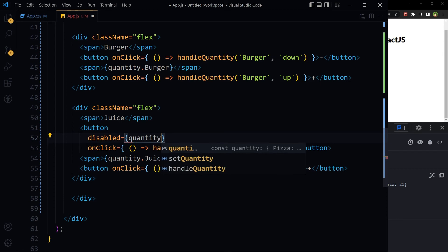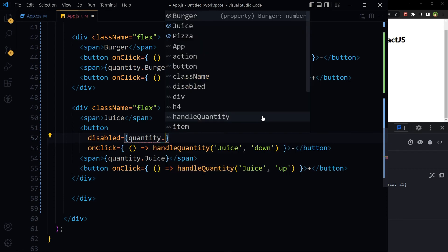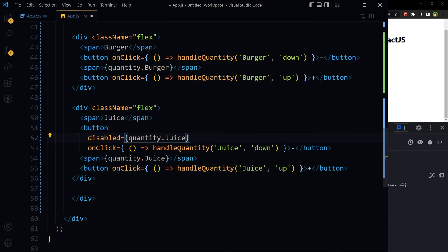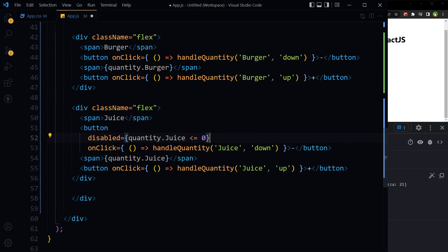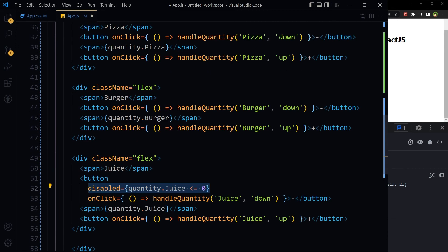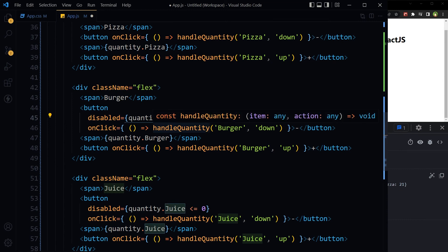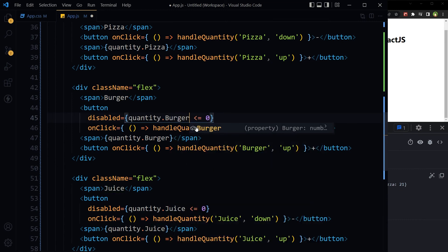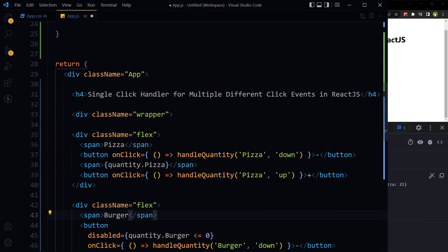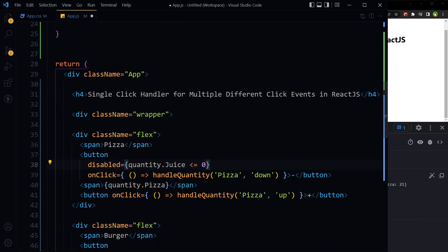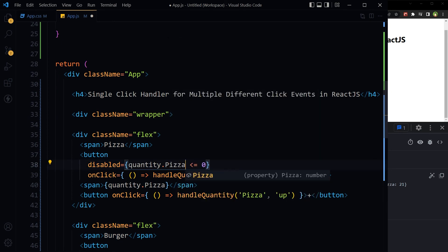For only negative button, quantity.juice less than or equal to zero, for only negative button. Similarly, quantity.burger, quantity.pizza. Save.